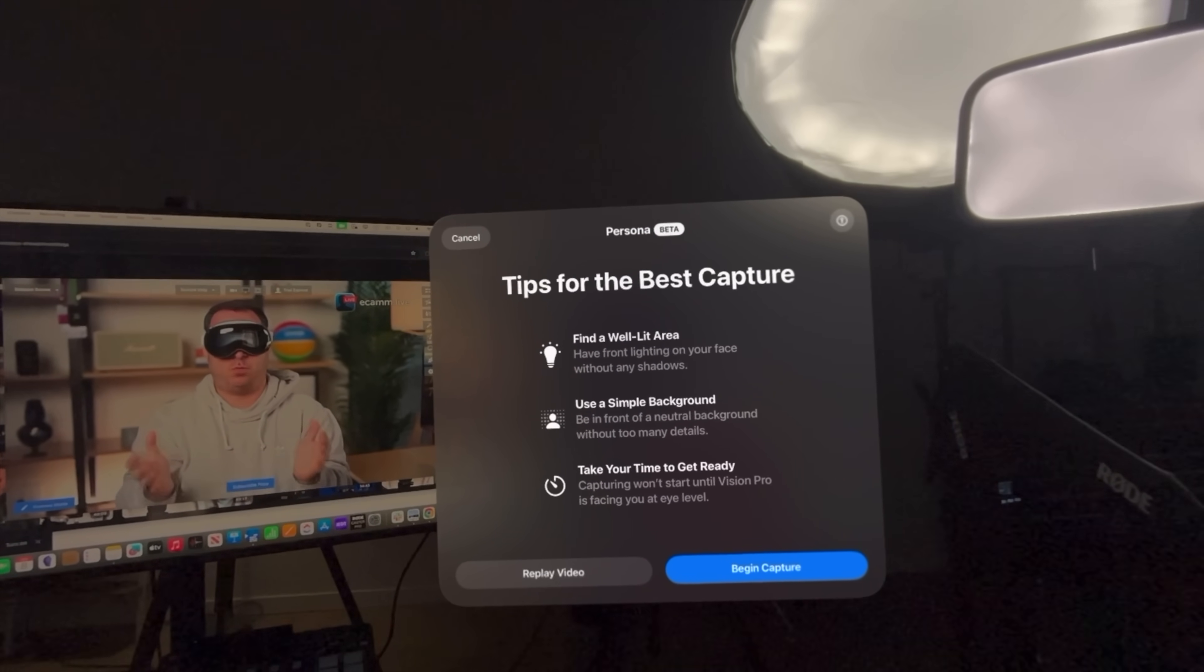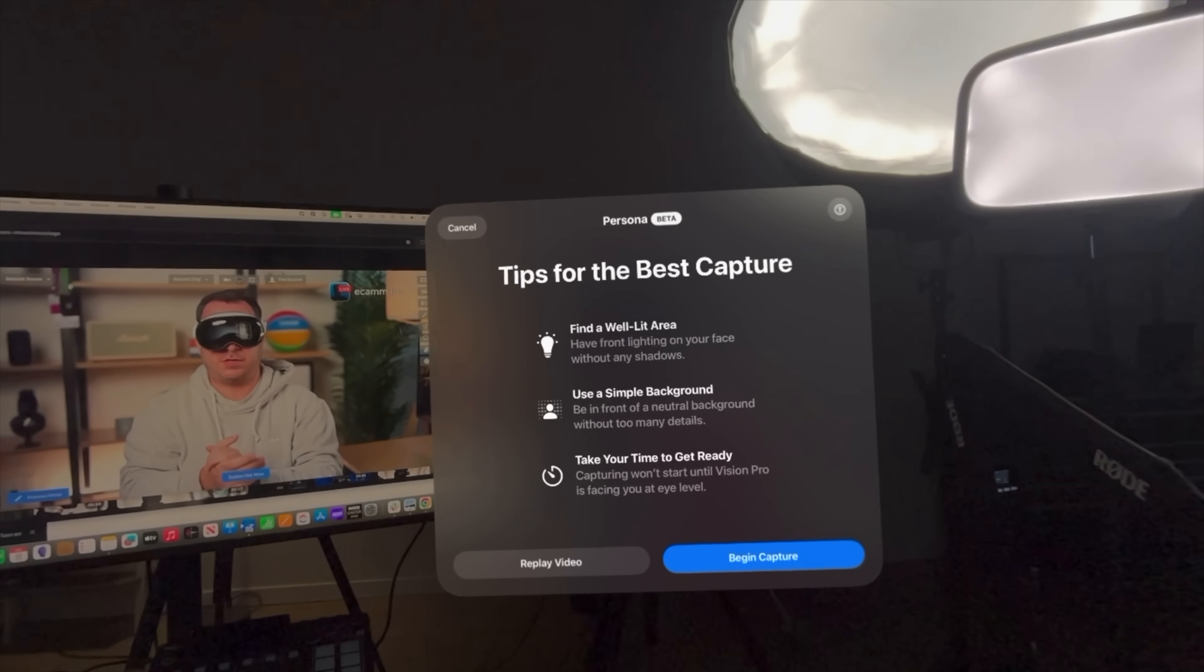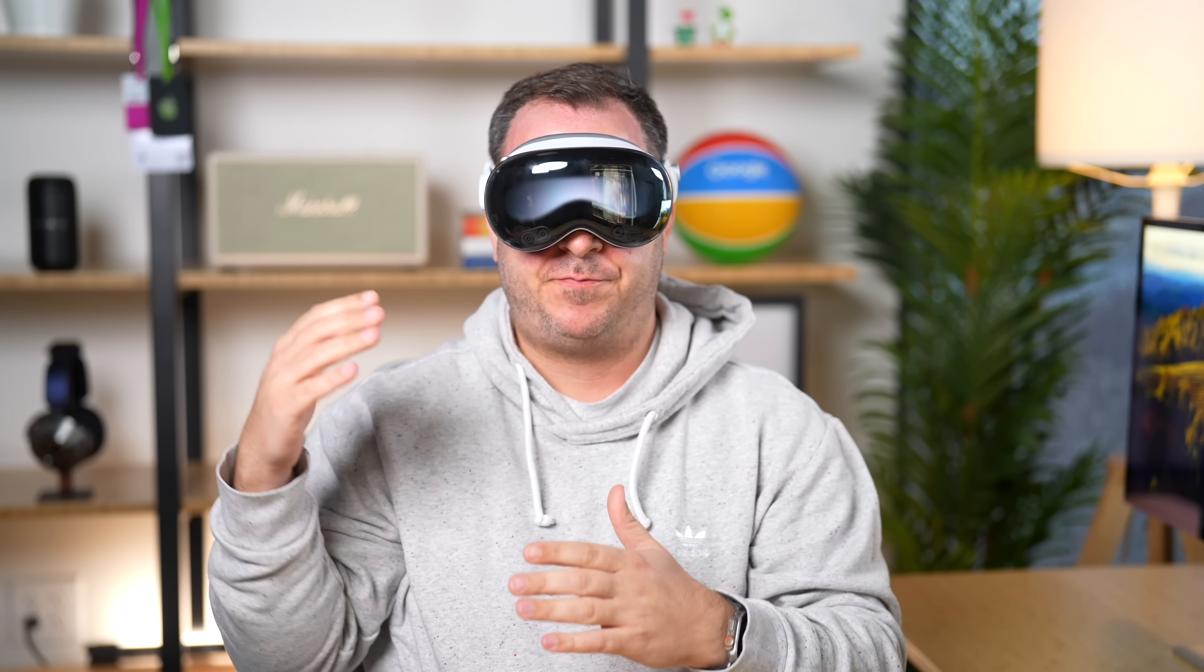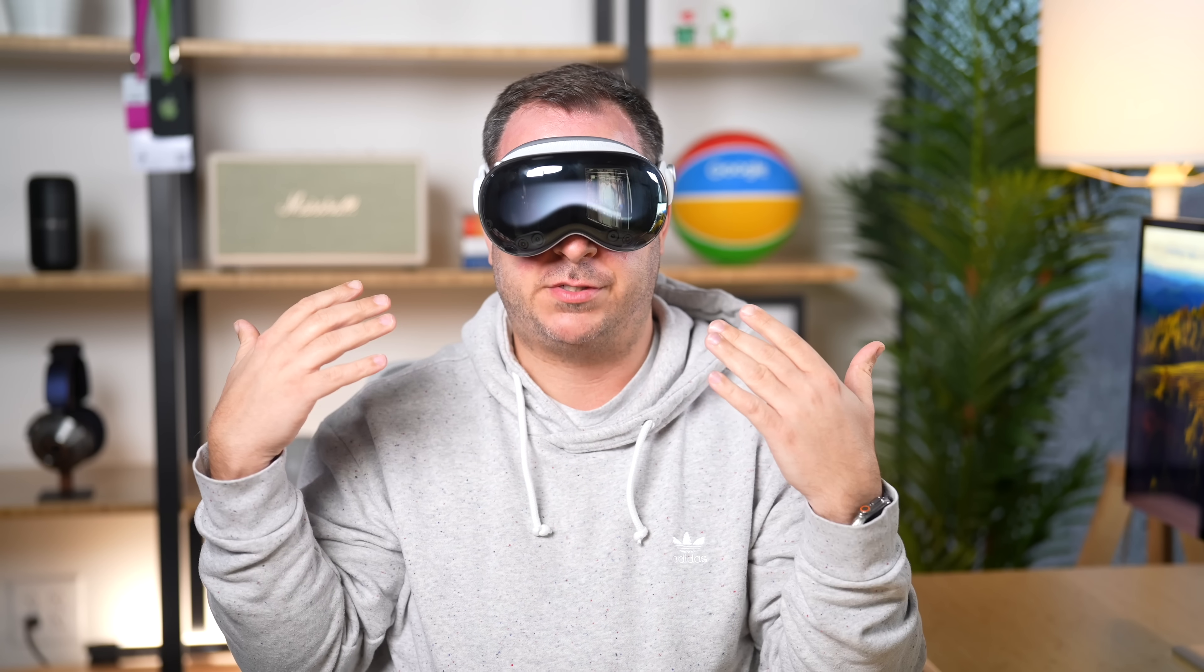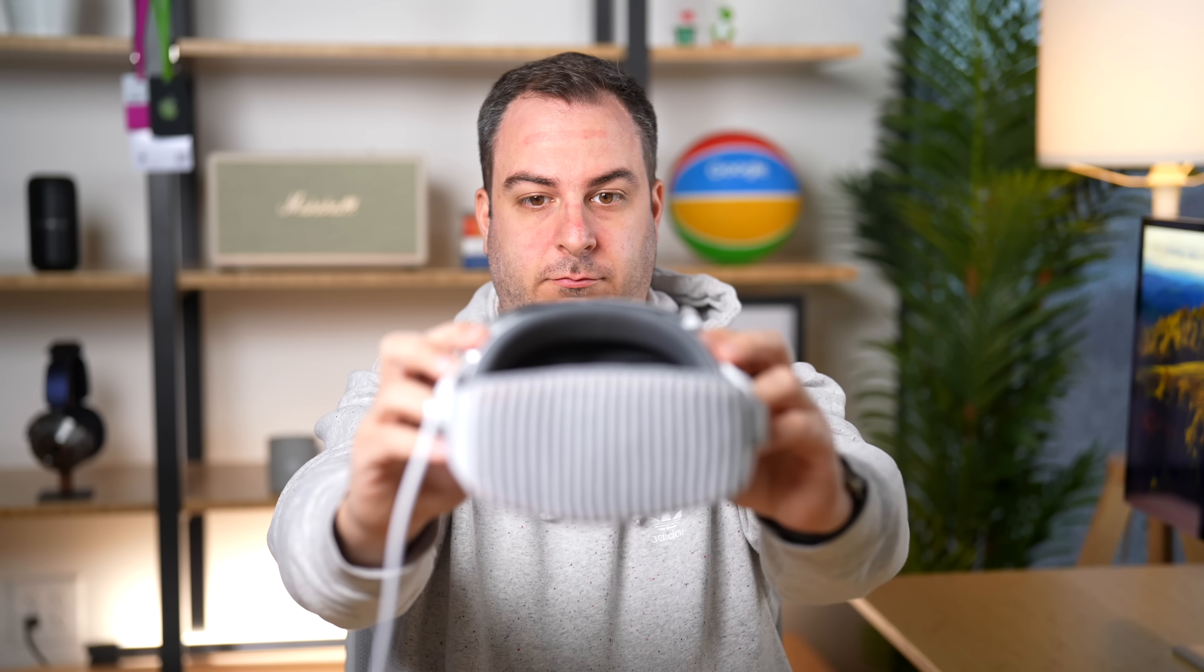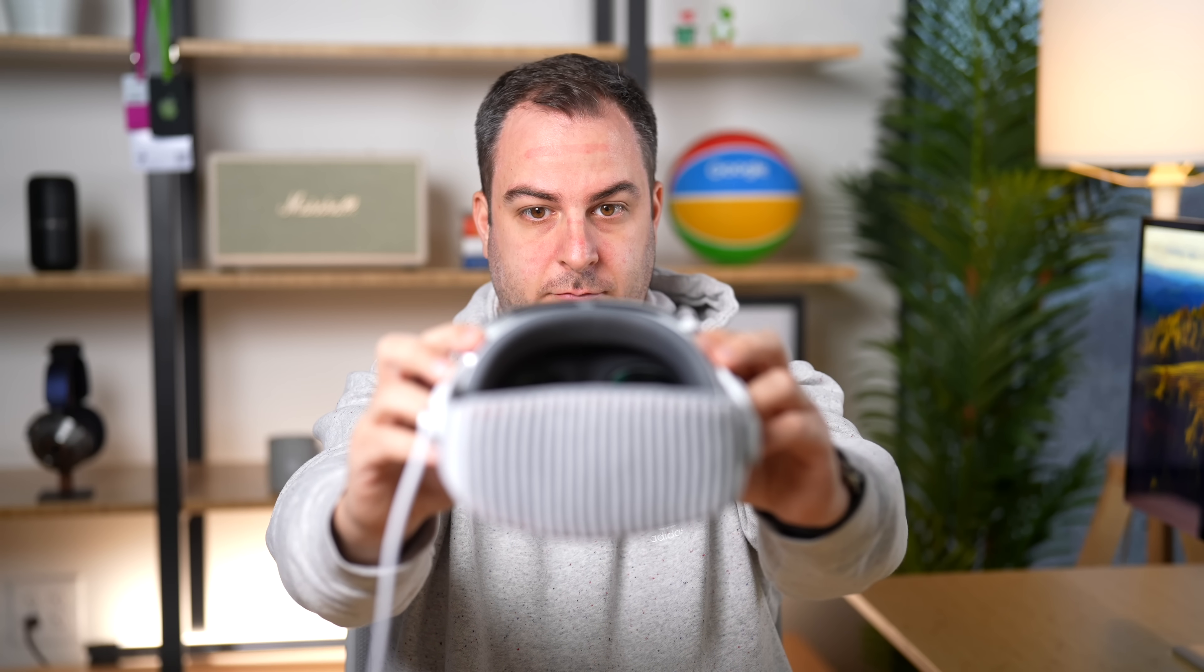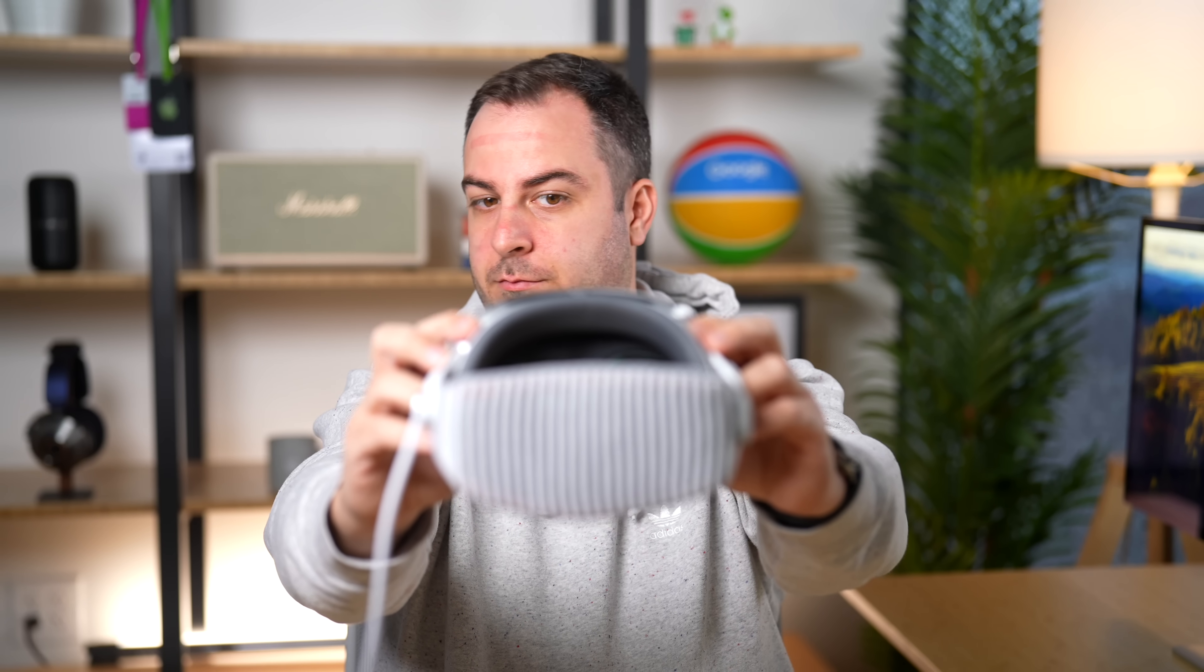Find a well lit area, have front lighting on your face without any shadows, use a simple background. I should be following all of this, but I initially scanned my persona last time in this exact spot, so I'm gonna do it again. Align your entire face within the frame. Cool. Slowly turn your head to the right.